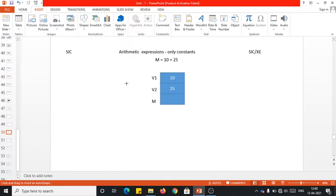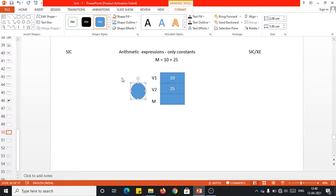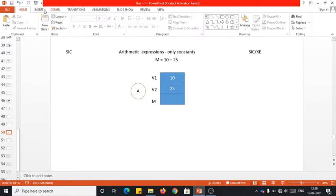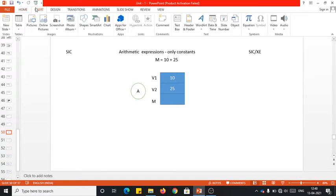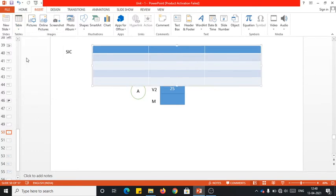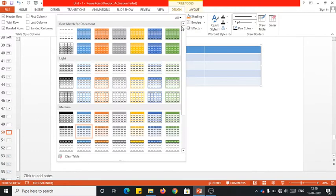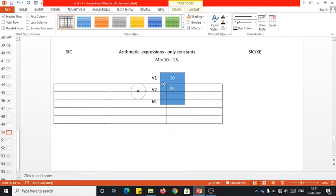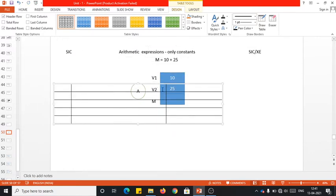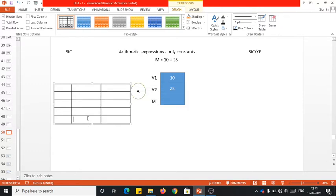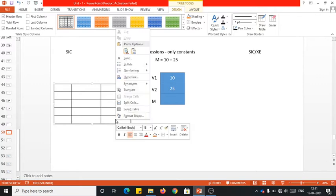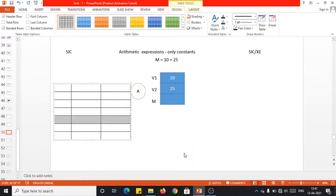In the case of SAC, I'll be using the accumulator register. Before going into the operation, let me complete the declaration part of the program. Your program has three parts: label, opcode, and operand. I need to perform three declarations in total — two for the constants and one for the variable.